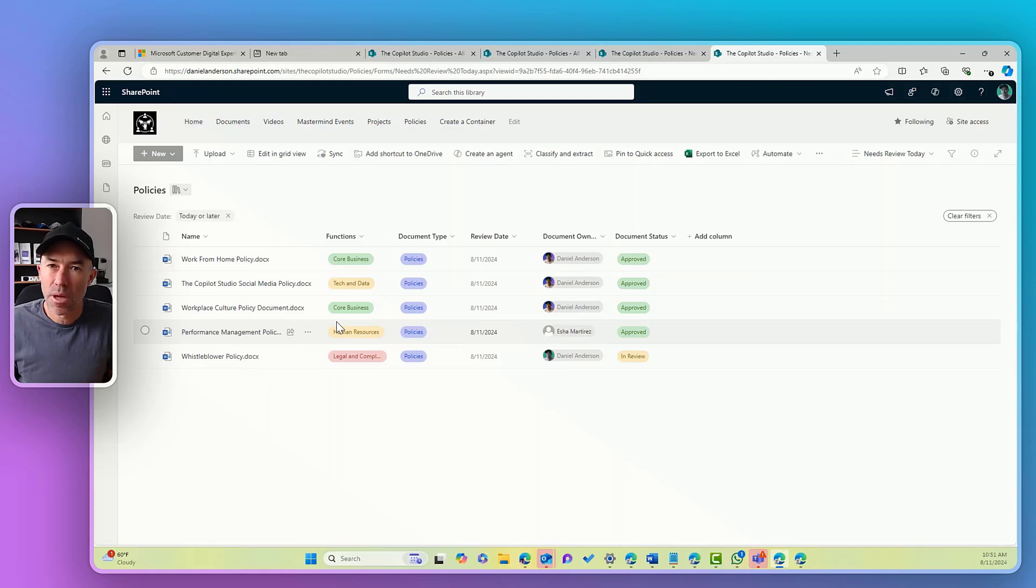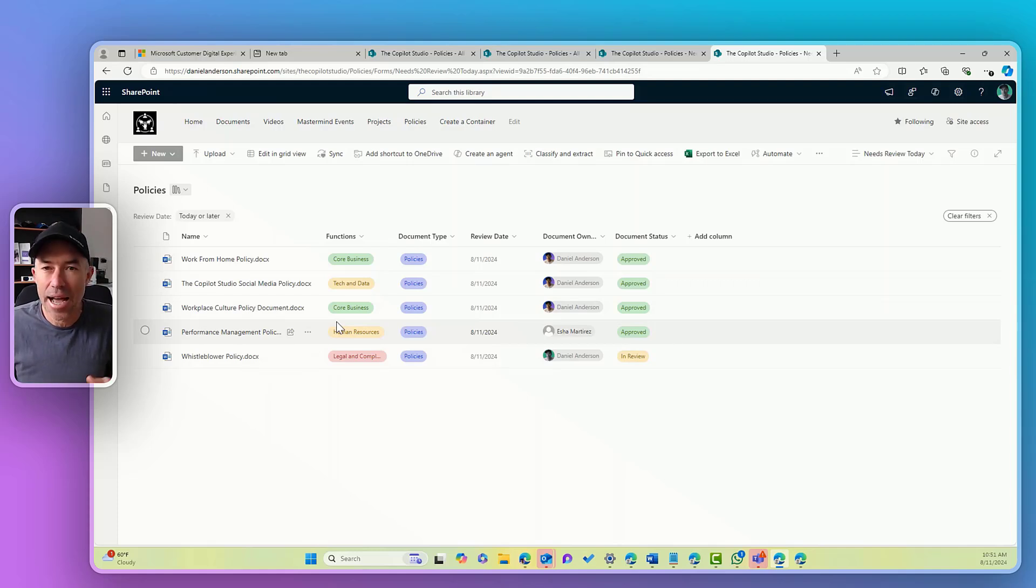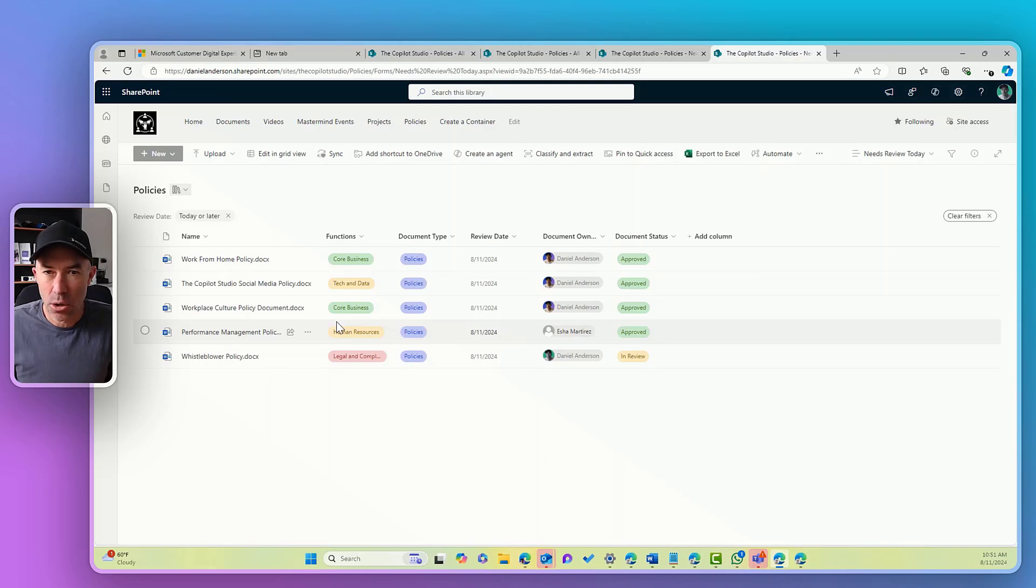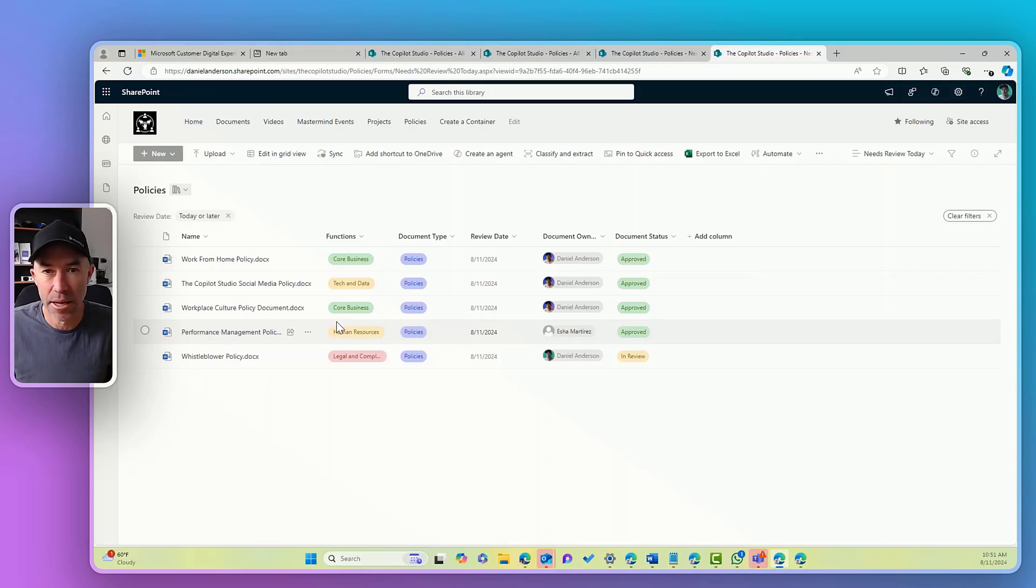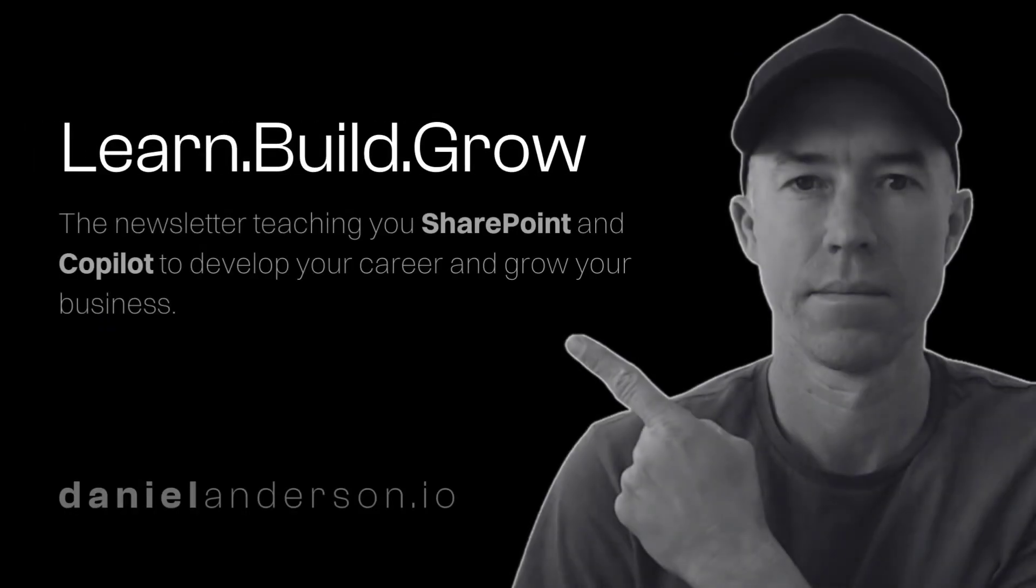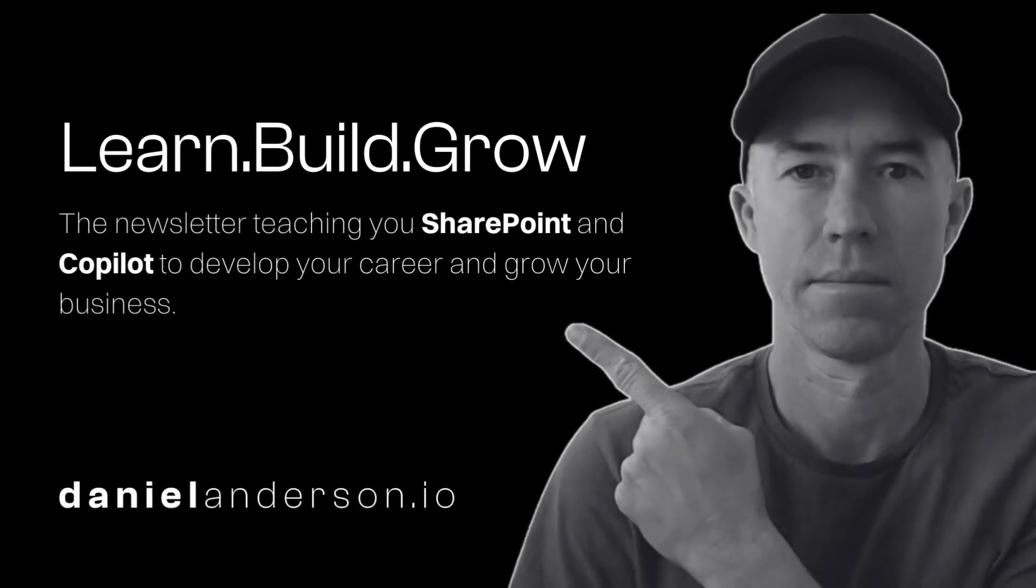Alright, so there we go. That's how you would configure a view on a date column that would only show the documents that have a date of today. So I hope that brings some value.